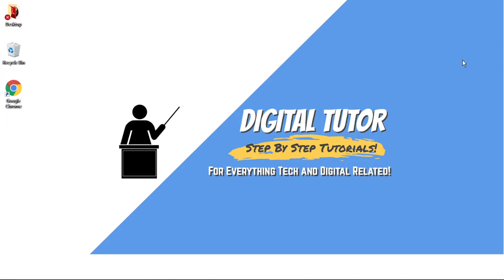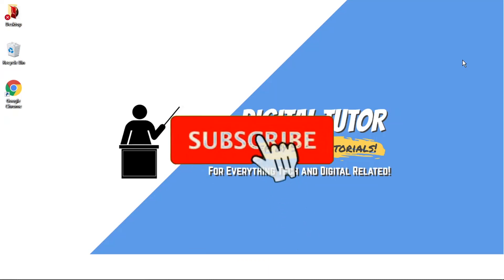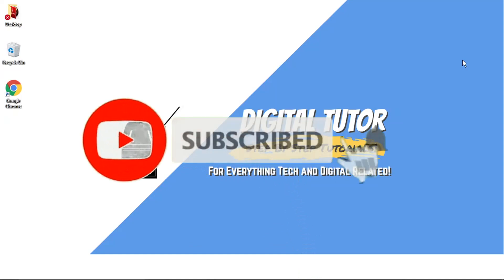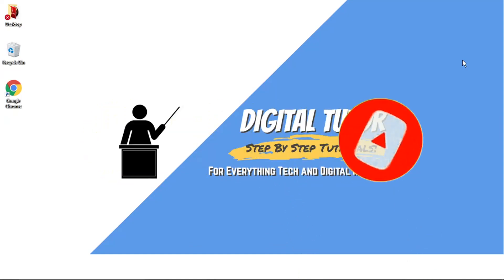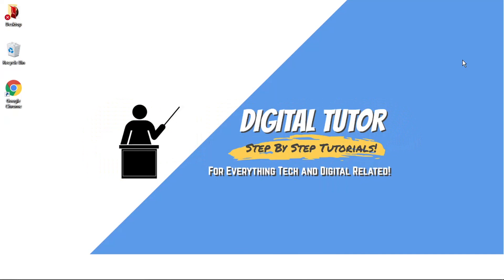If you find this video helpful today, please leave a like and drop a comment below. And if you are new to the channel, don't forget to hit that subscribe button for more step-by-step tutorials, how-to's, and tips and tricks for everything tech and digital related.